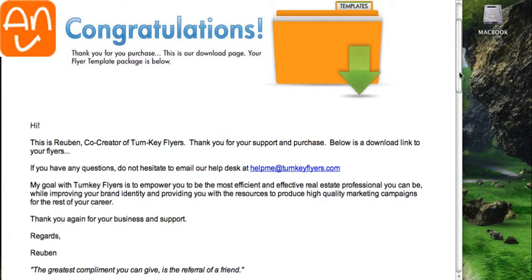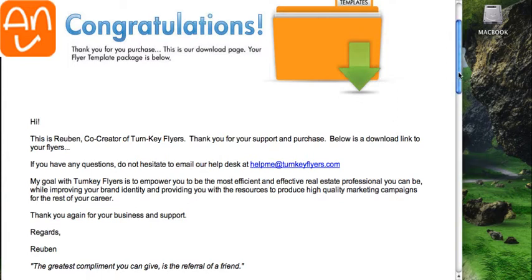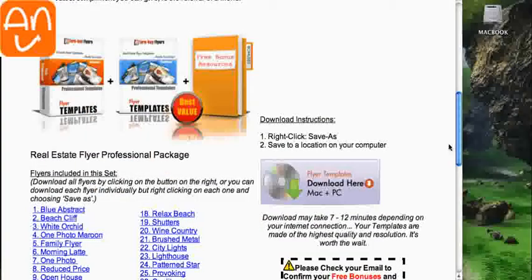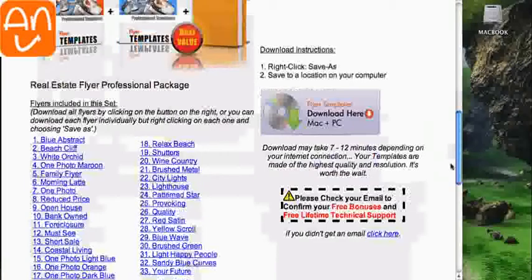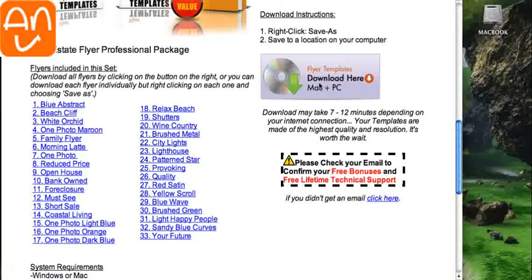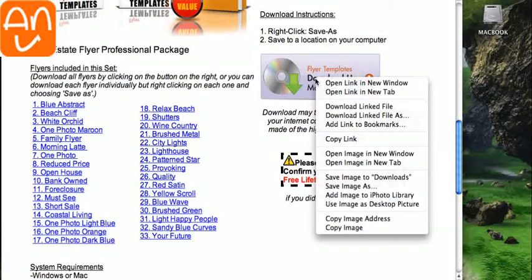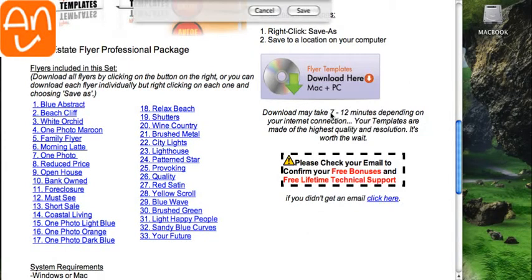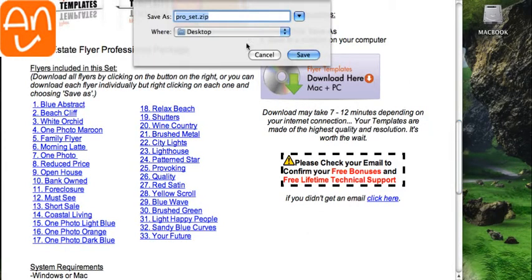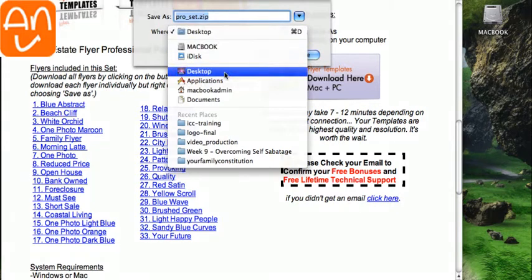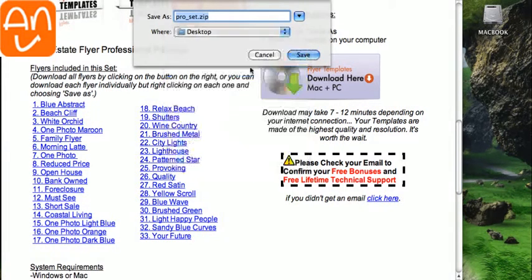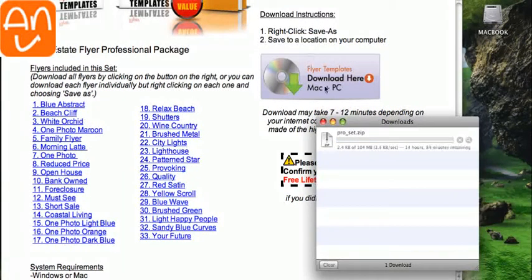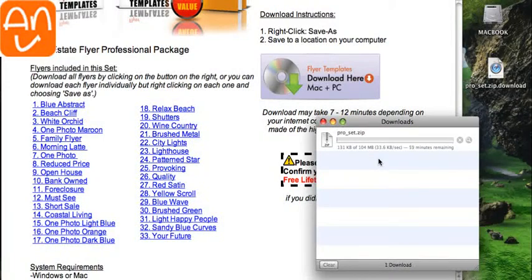So to get started, once you're on the download page, just scroll down and you'll see the big download button here. Just right-click on it, choose Download Linked File As, and choose where you want to save it. I'm going to save it on the desktop and just click Save. That's going to take about five minutes or so, and I'm just going to speed it up here for you.